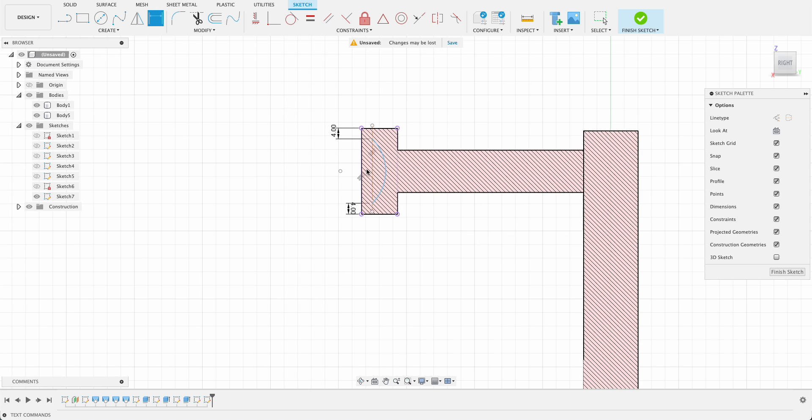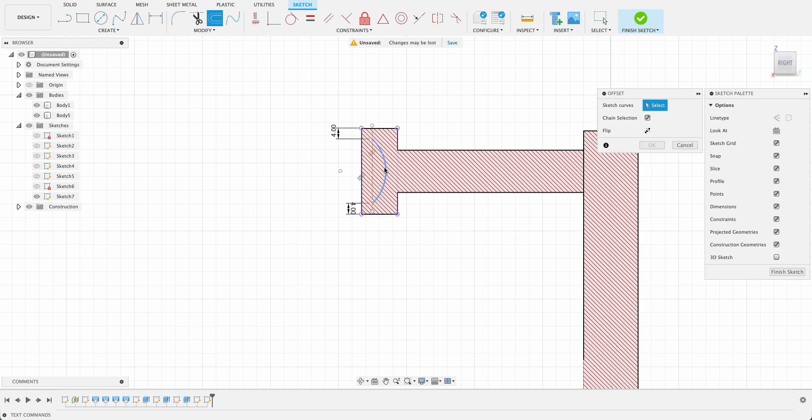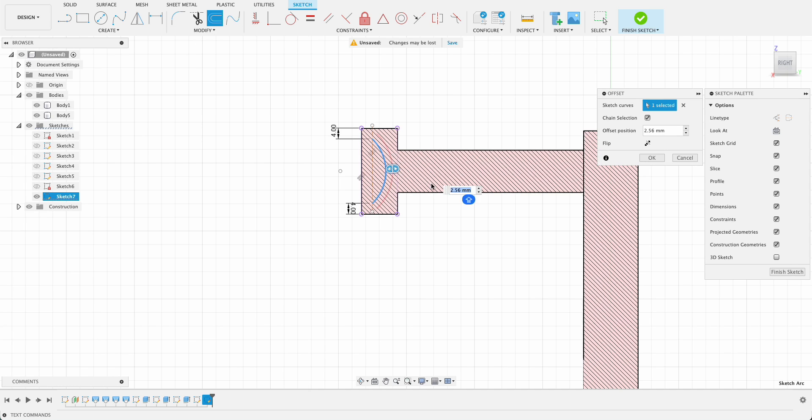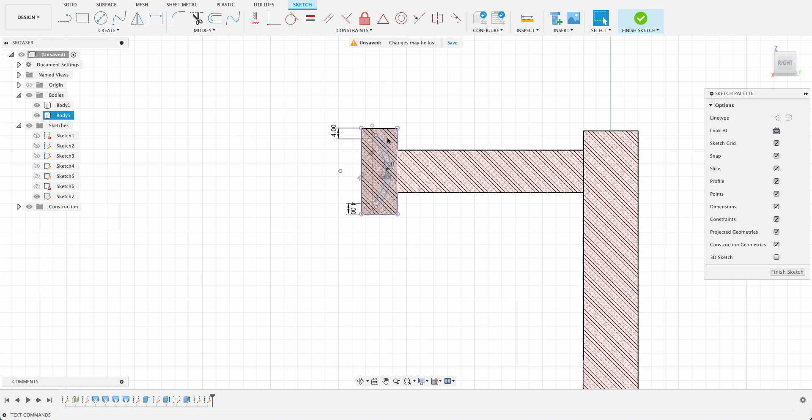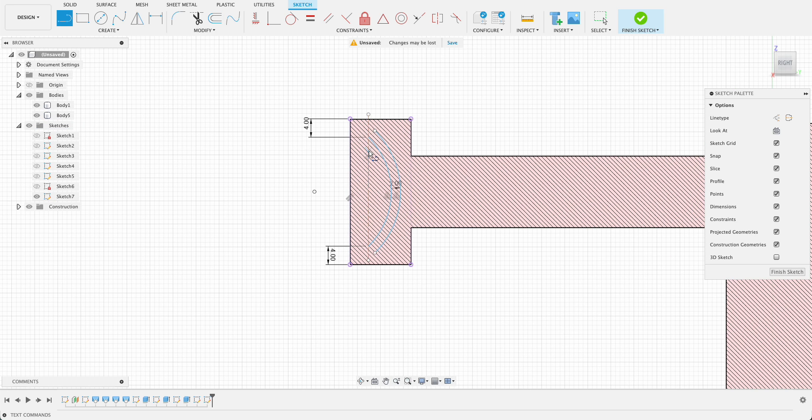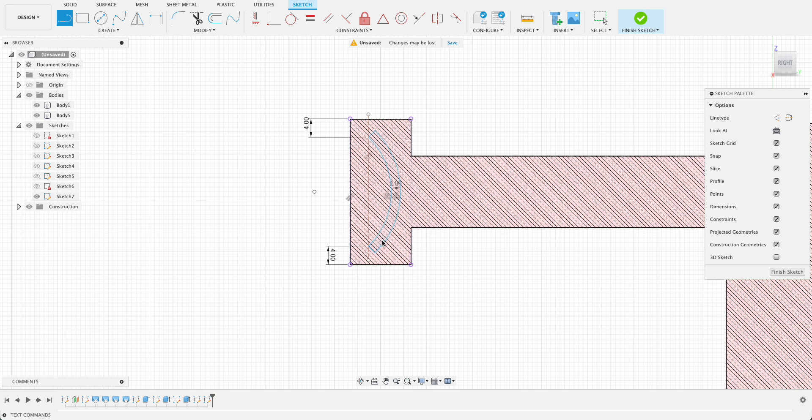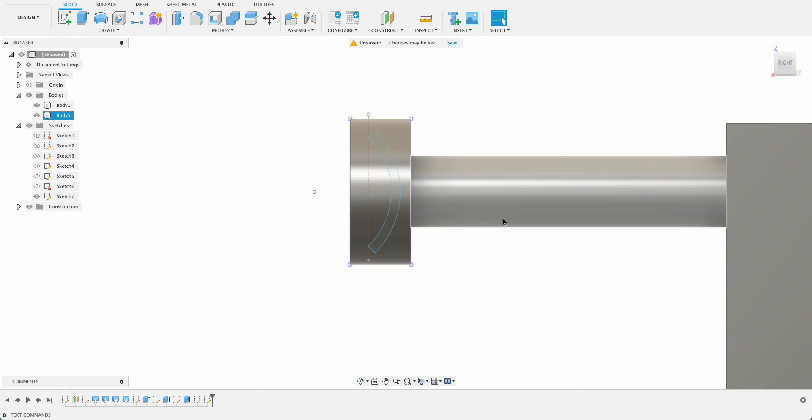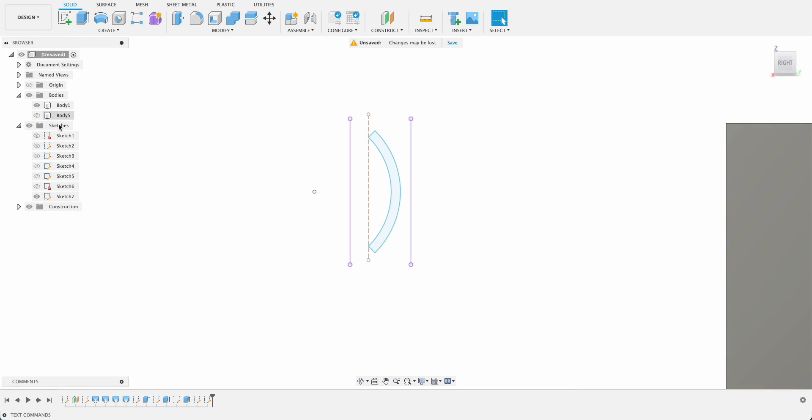What we're going to do now is I'm going to offset that line, so we'll offset, select that line and we'll go out, make it two millimeters, and I'll draw a line between those to close off the profile. You can see here we should have a closed profile now. If I finish sketch and I just turn this body off, there we can see that profile is closed.